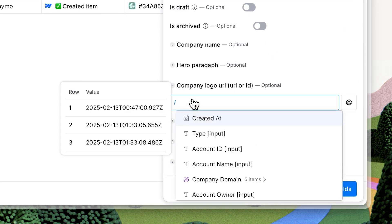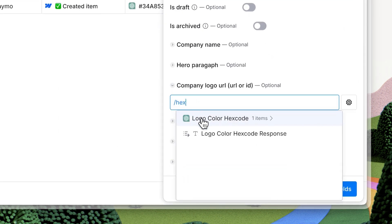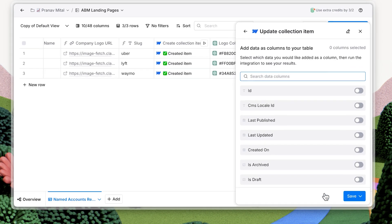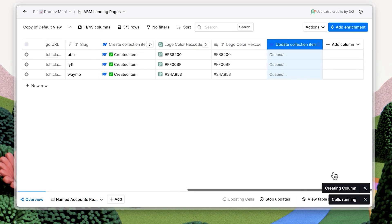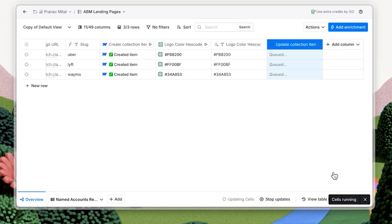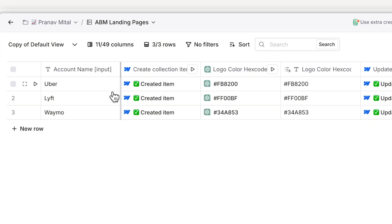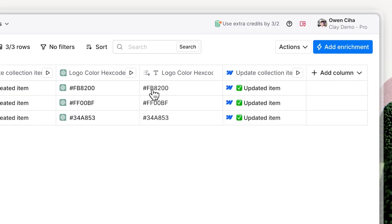If you haven't yet created a custom field for this already, now would be a great time to do so. Press Continue to add fields, then save and run the column. After updating our page from Clay, we can now see the hex code for our background color has been updated to reflect each company's logo.